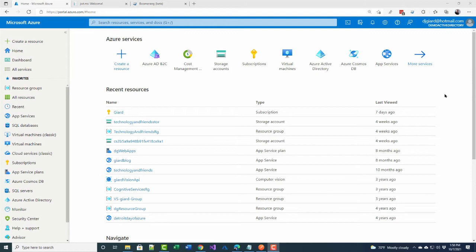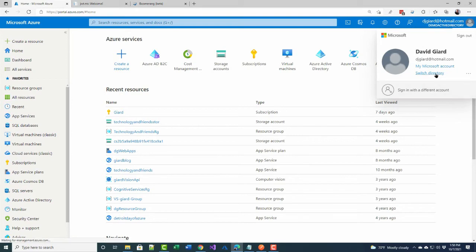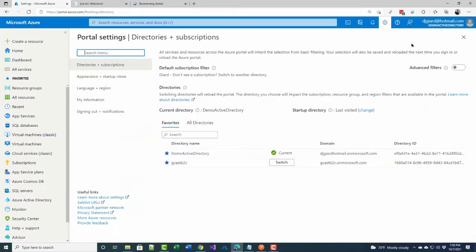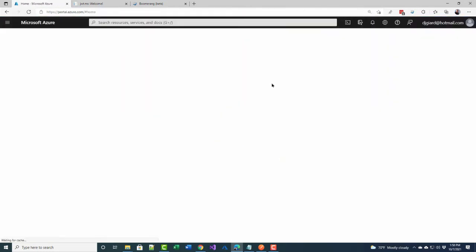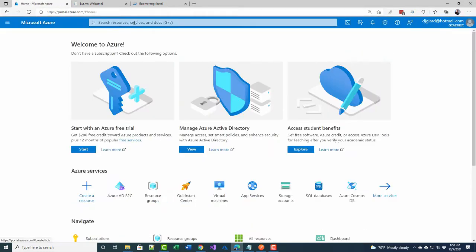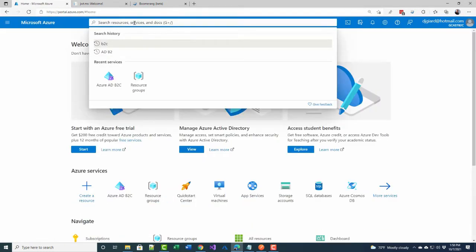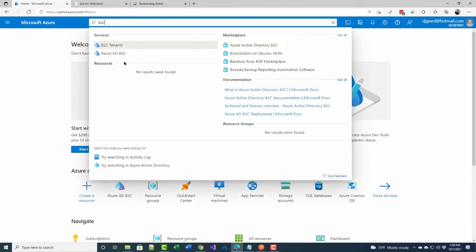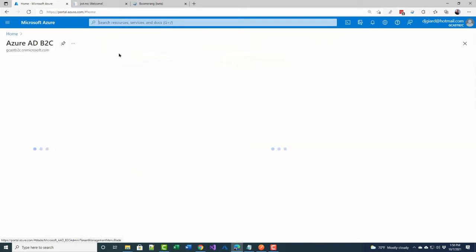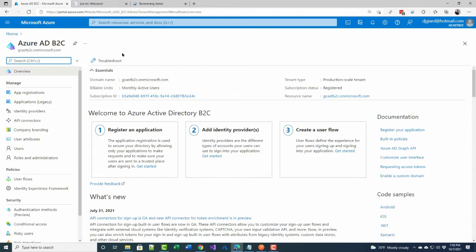Now, in a previous video, I showed you how to create an Azure AD B2C tenant, and you can go back and look at that video if you want to. It's only a few minutes long, but here I assume that you've already got that set up. So we're going to first switch directories to where that Azure AD B2C is, and mine happens to be right here. When I'm in that directory, I'm going to search for B2C, and I really want this one, Azure AD B2C, right there.